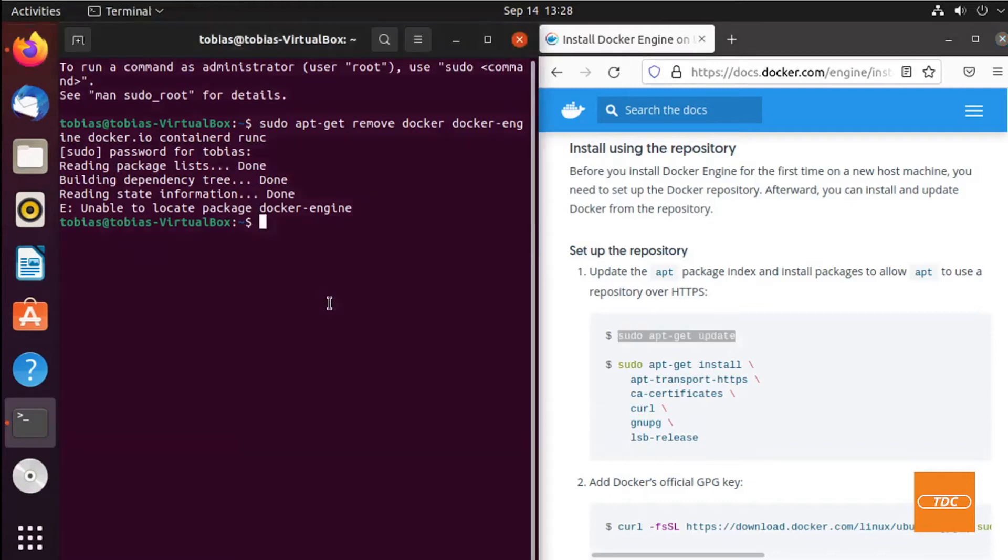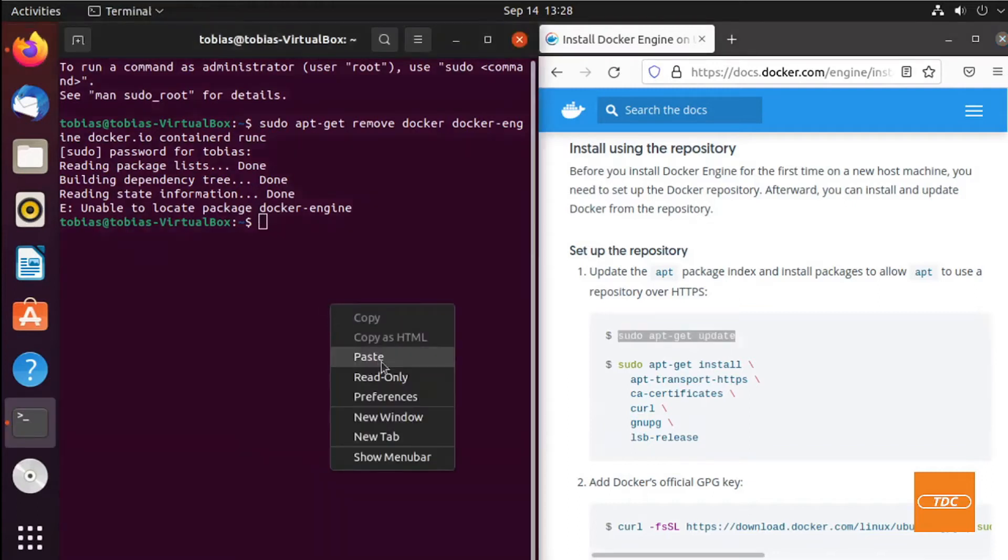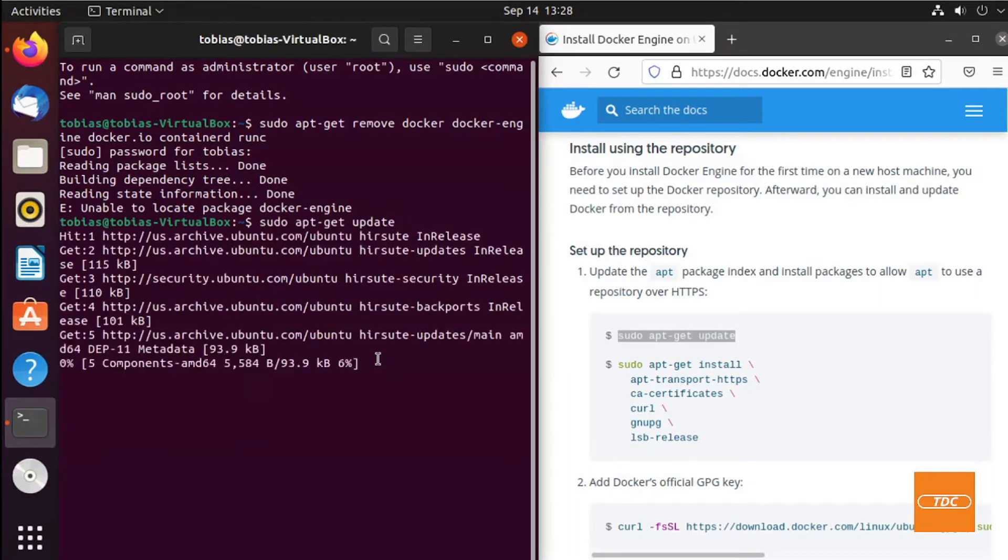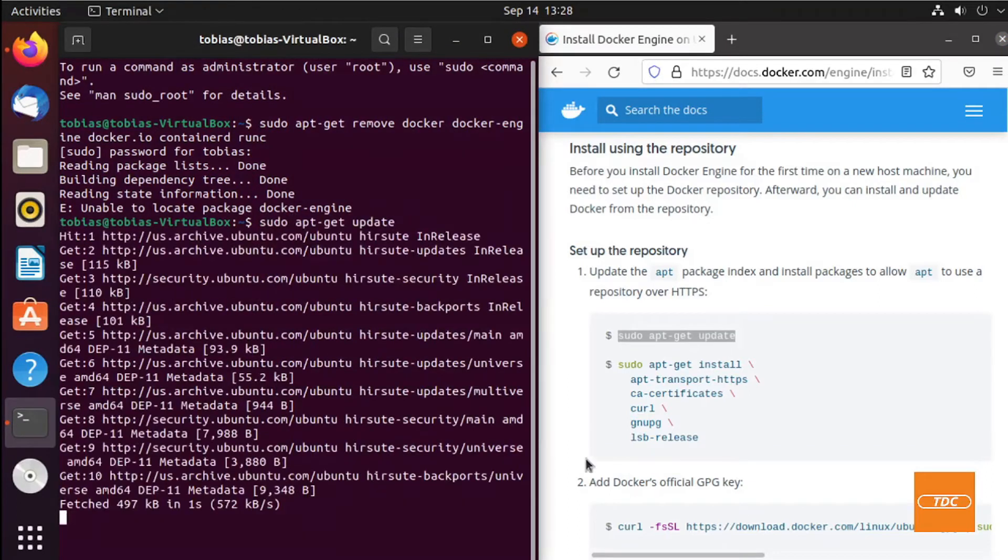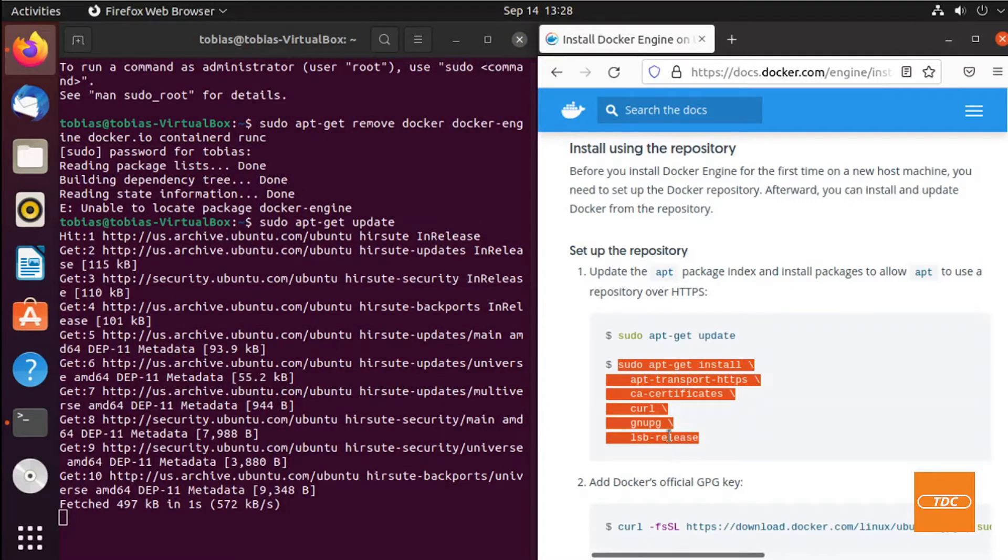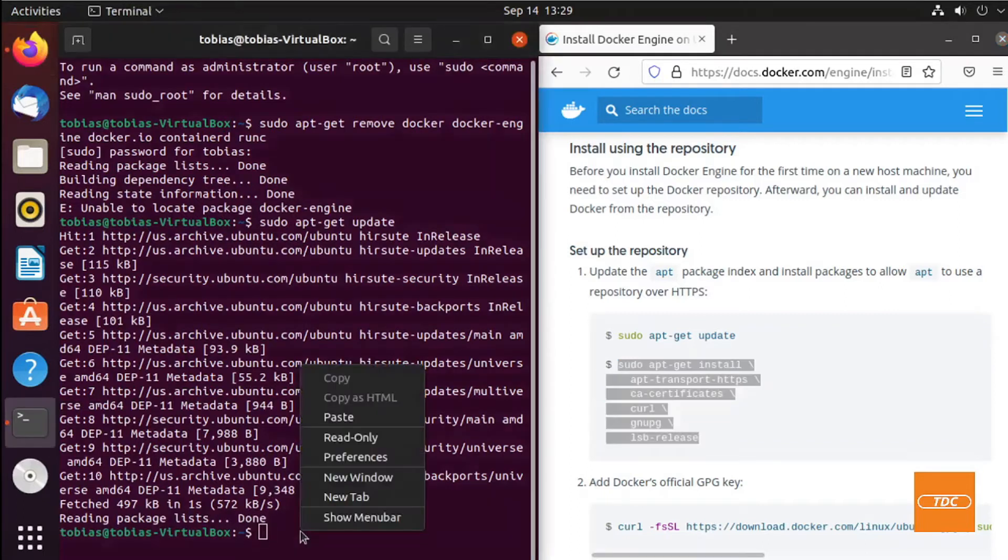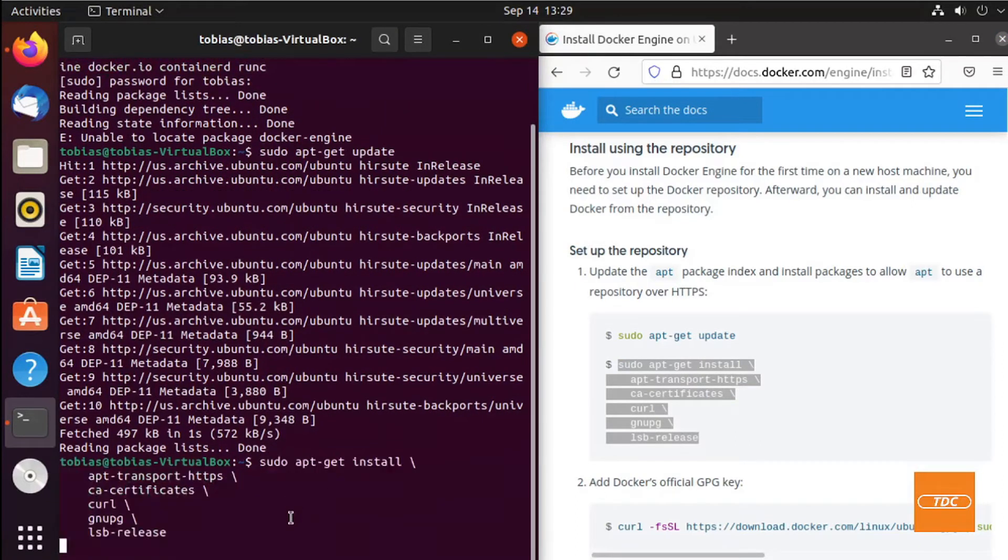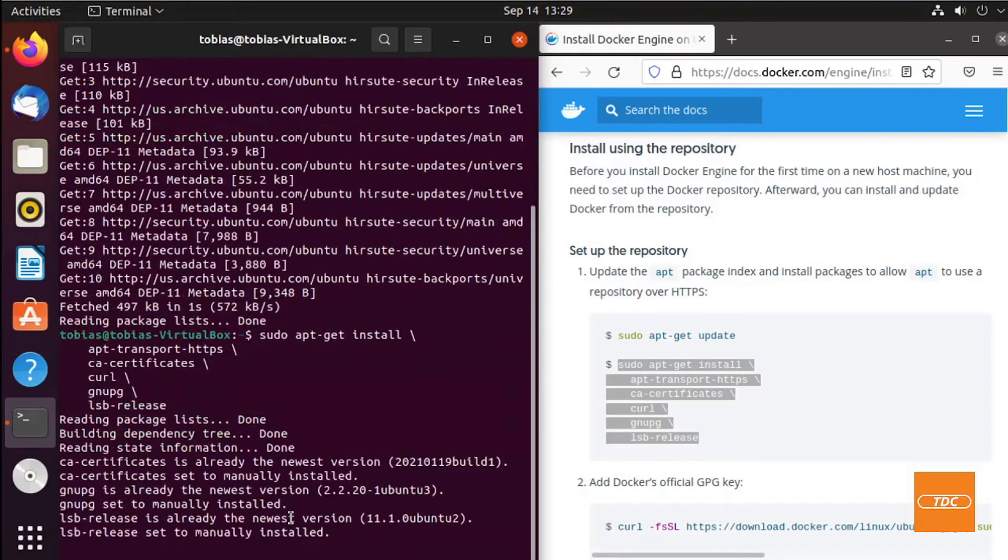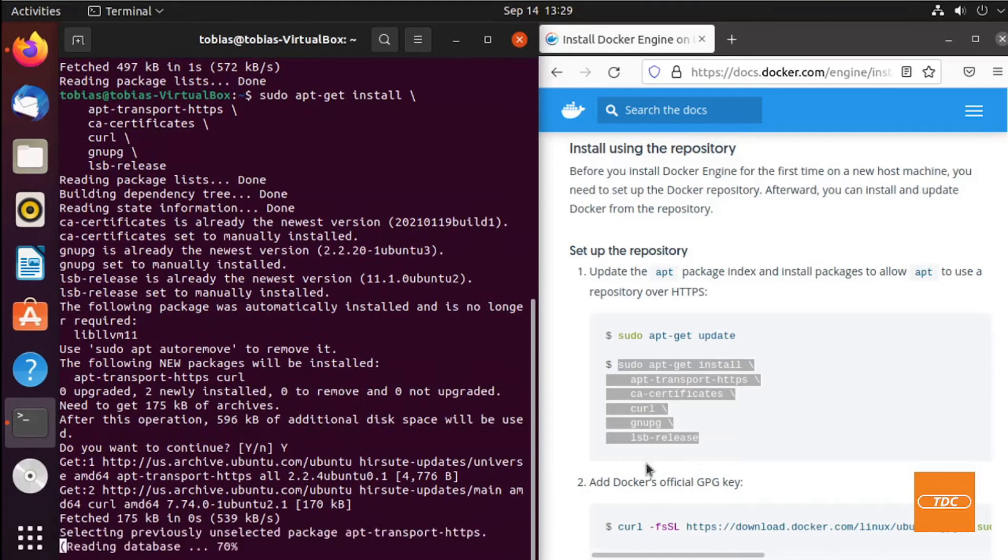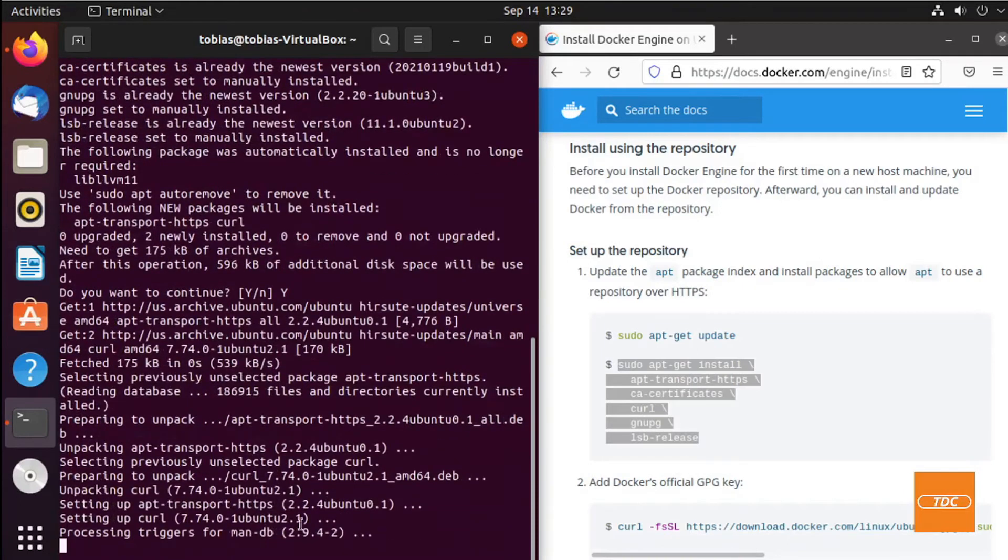Let's go ahead and copy that command, paste it and run it. Then when that is completed, we can copy the next command and install a couple of additional packages. You may have to agree to move on and install.